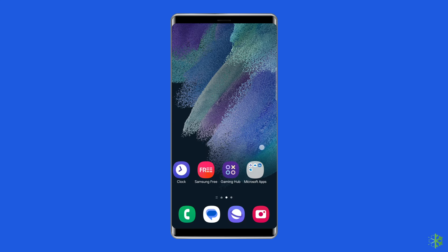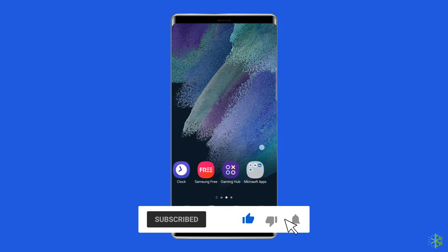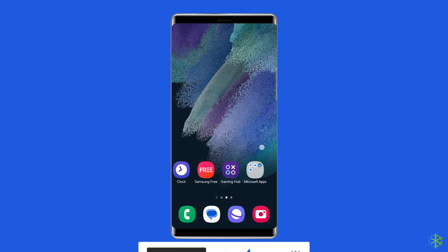But before heading towards the solutions, make sure to like and subscribe to our YouTube channel. Now let's move on to fix Samsung themes not working in dark mode problem with six best fixes.